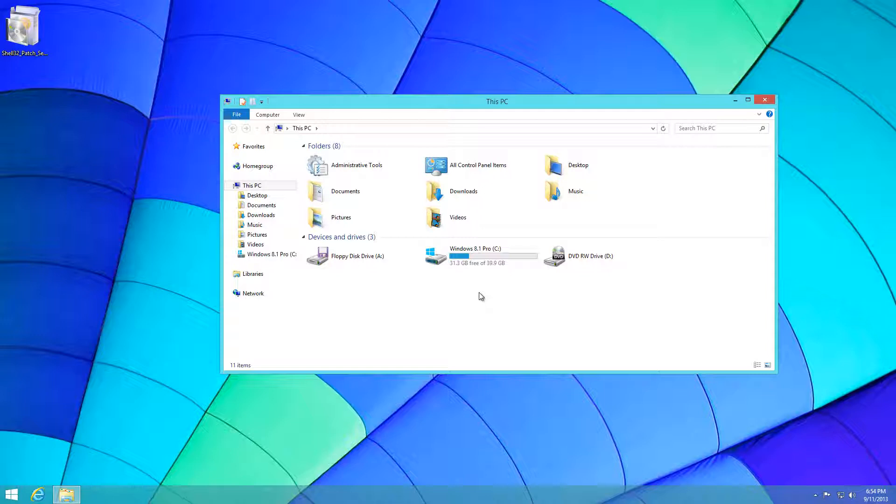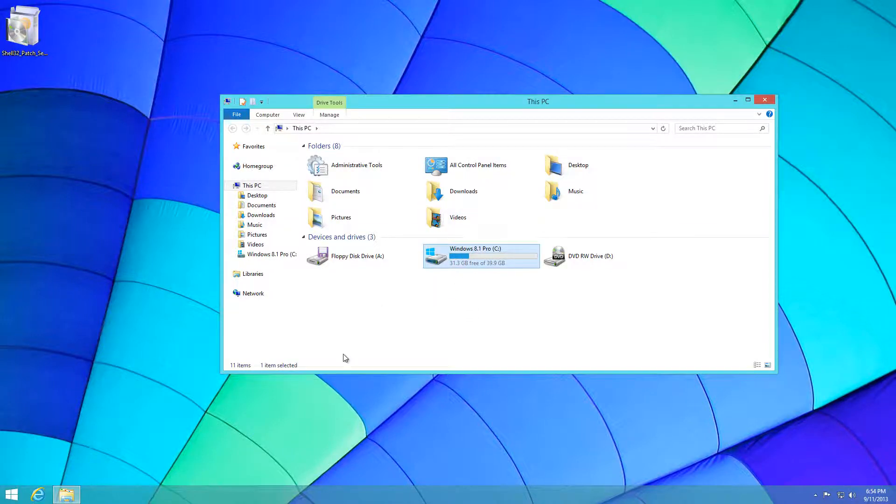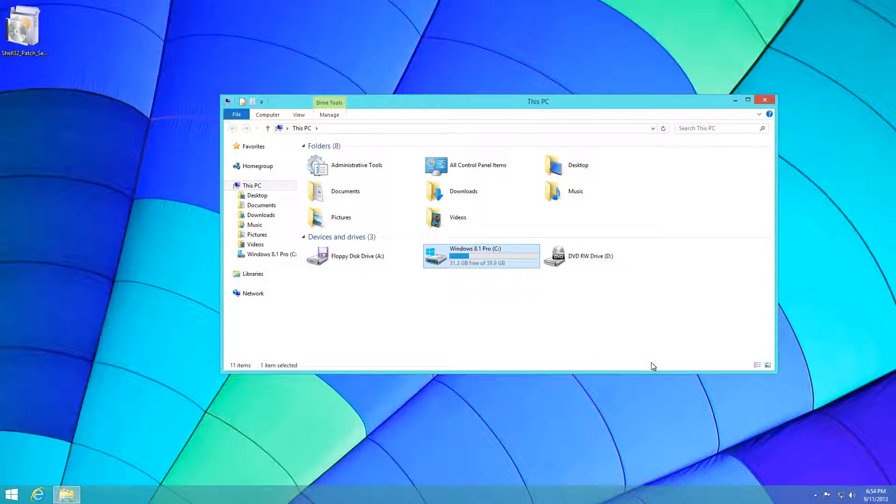Now if you don't know what the details pane is, in Windows 7 when you click an item it used to give details at the bottom pane right here, or sometimes when you have themes you're able to have the details pane at the top.